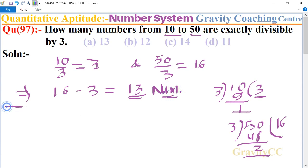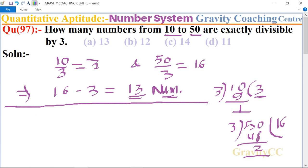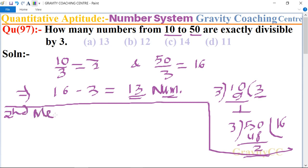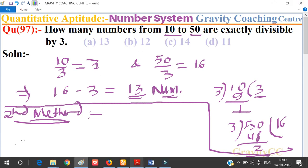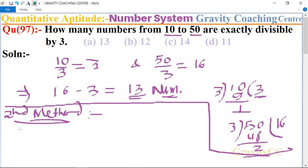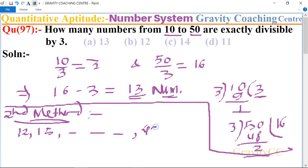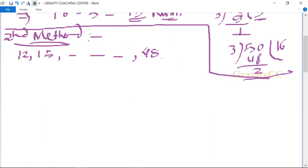The second method: the numbers between 10 to 50 which are exactly divisible by 3 are 12, 15, ... up to 48. This sequence is in AP (arithmetic progression).